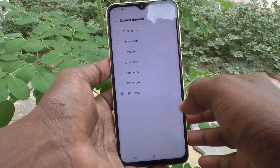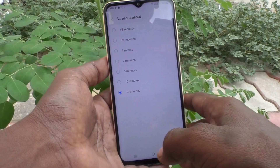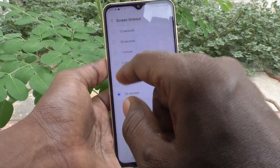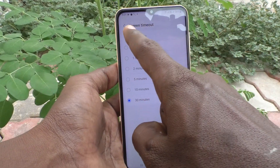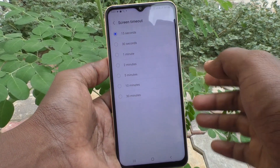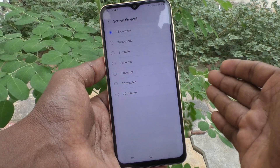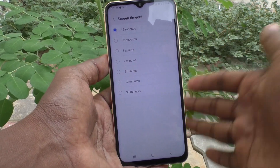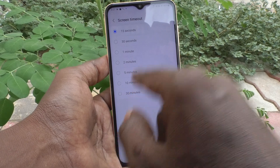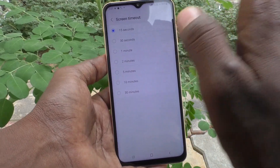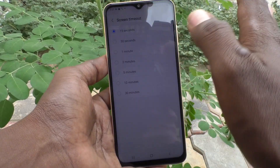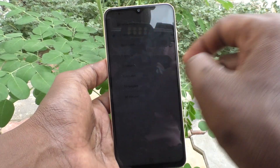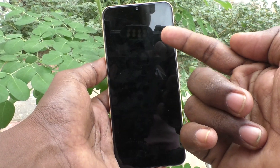If you choose the minimum timeout — for example, 15 seconds — what will happen is that after 15 seconds of inactivity, your phone screen will be timed out. If you choose 30 minutes, only after 30 minutes will your screen be timed out. Here I choose the minimum, and yes, the screen is timed out now.